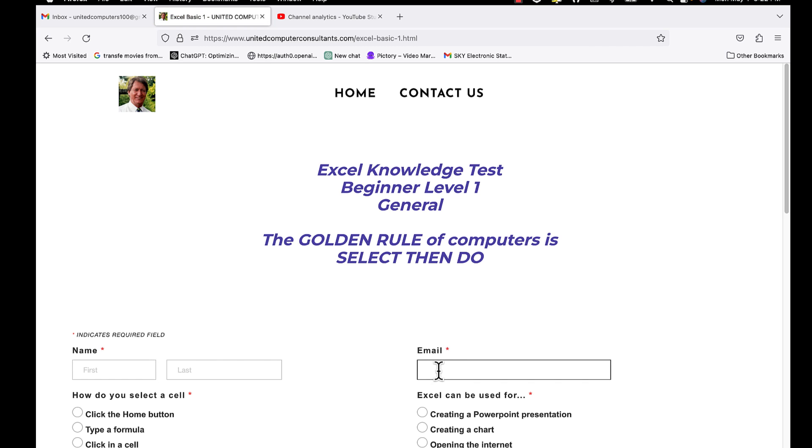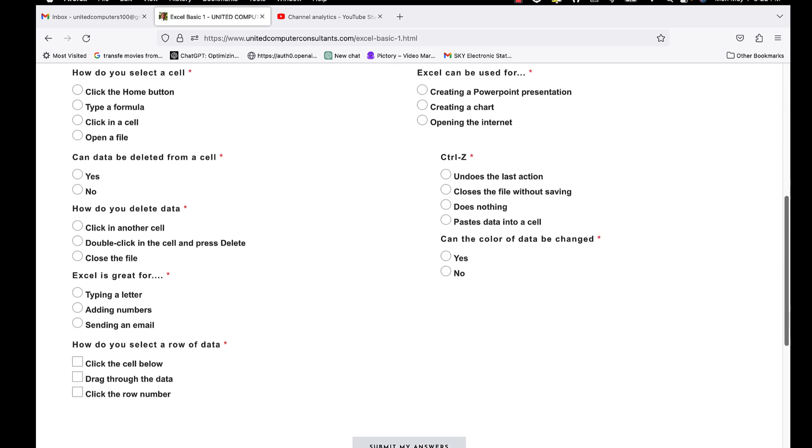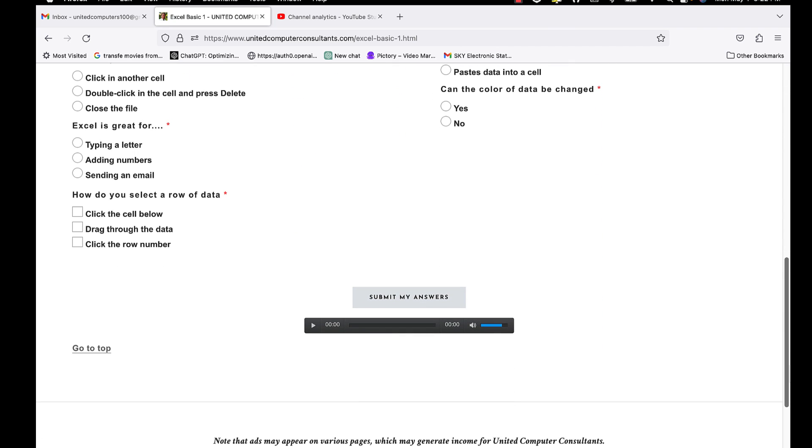Answer the questions and then click at the bottom, submit my answers.